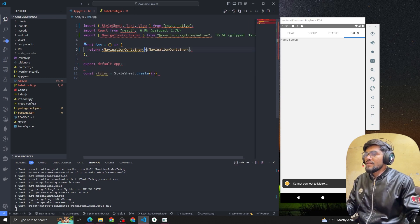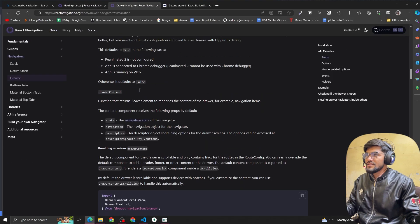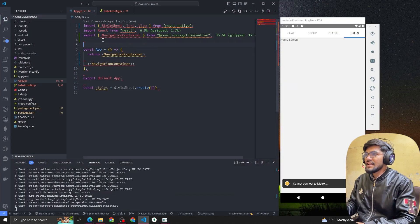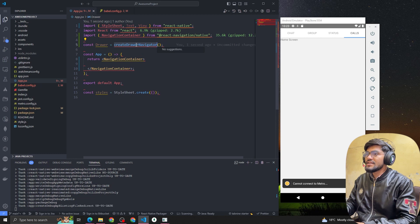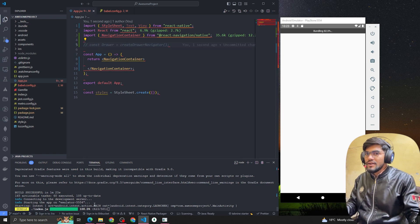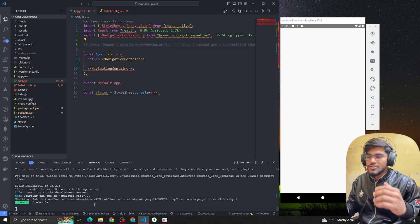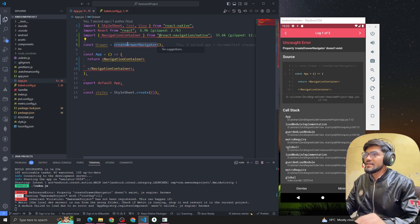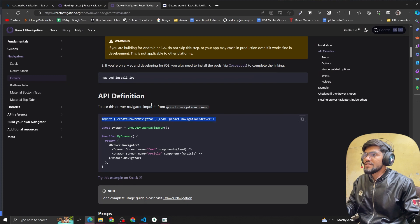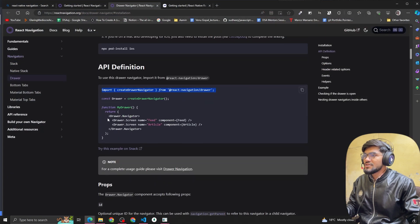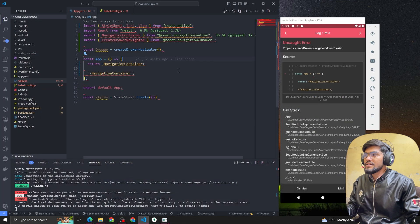Now I wrap the component with NavigationContainer. Looking at the drawer navigator article, I need to initialize: const Drawer = createDrawerNavigator(). Let me import createDrawerNavigator from react-navigation/drawer. You can see I've imported createDrawerNavigator from '@react-navigation/drawer'. Inside the NavigationContainer I'll wrap the drawer navigator.